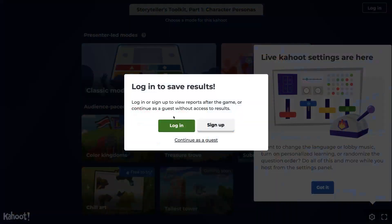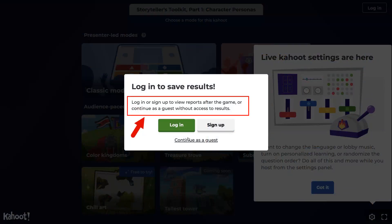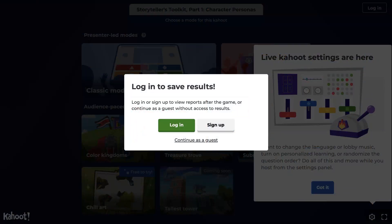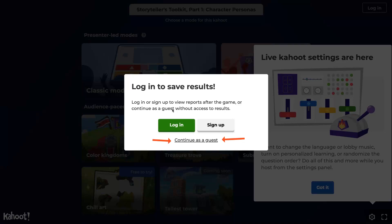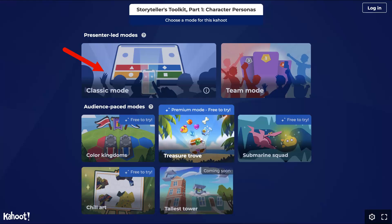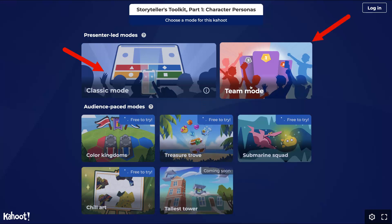Notice that you log in to save the results, but if you don't want to save the results, you can simply continue as a guest. This way, kids can have a lot of fun and they don't have to worry about logging in. Here we are — notice the different modes: we can have a team mode in the classroom or individual modes.